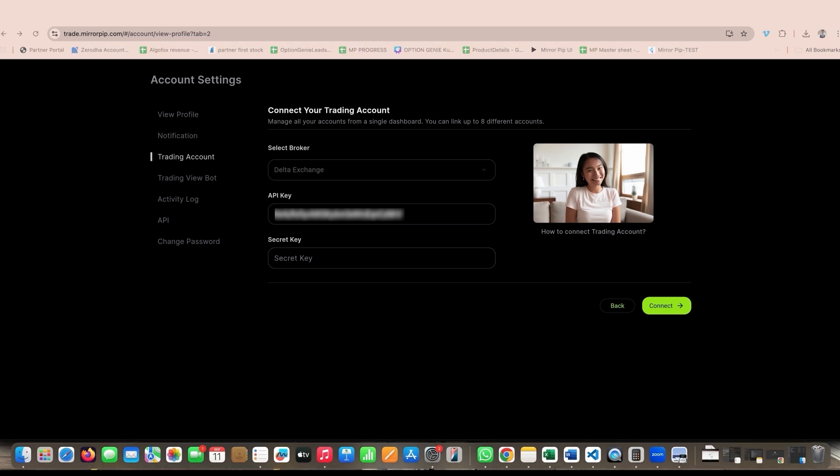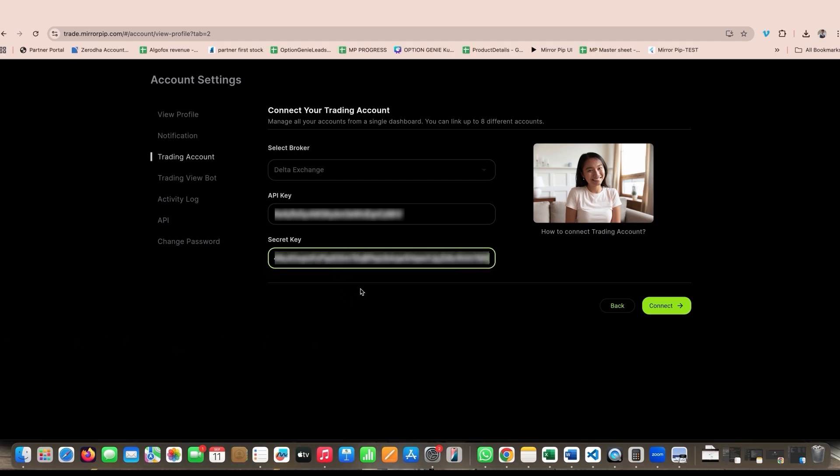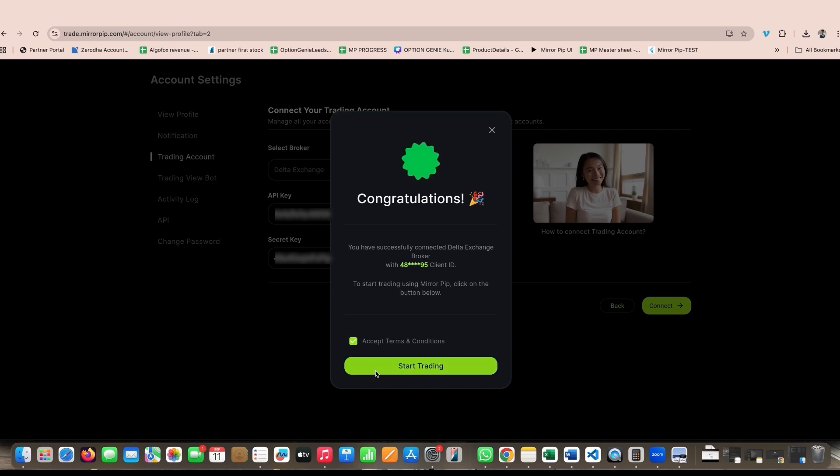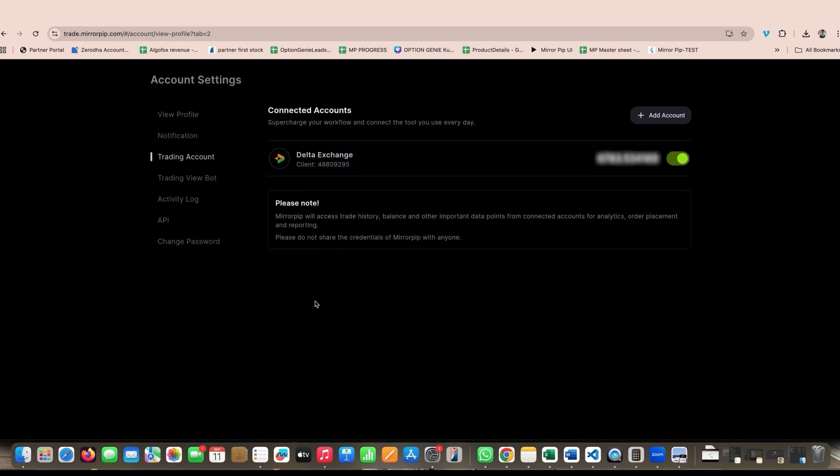If the key and secret copied by you are correct and properly pasted without any spaces, you will see the Delta account is connected. Then you can click on start trading. It will automatically fetch your balance in US dollars and when you click on dashboard, it will automatically show you your P&L curve, your estimated balance, open position, win rate, and much more.